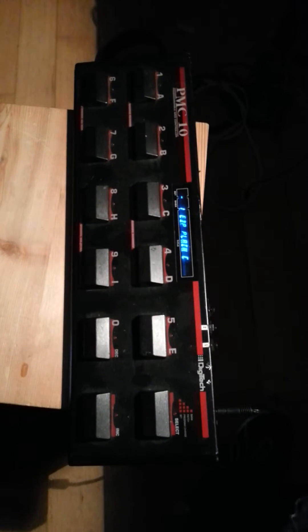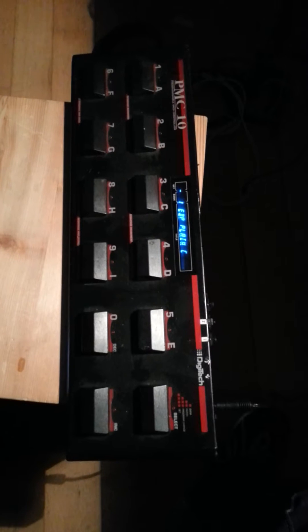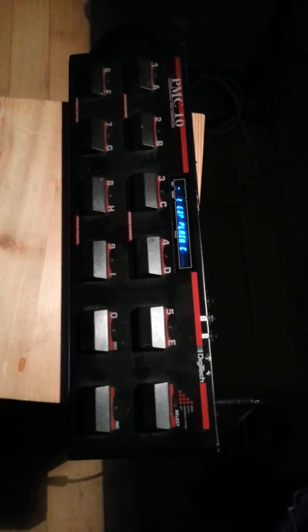When you find this MIDI foot controller on eBay, a Digitech PMC10, usually it comes without the programmer.